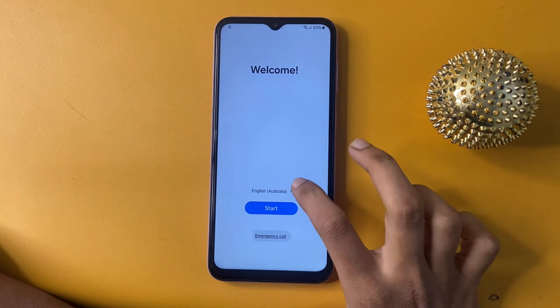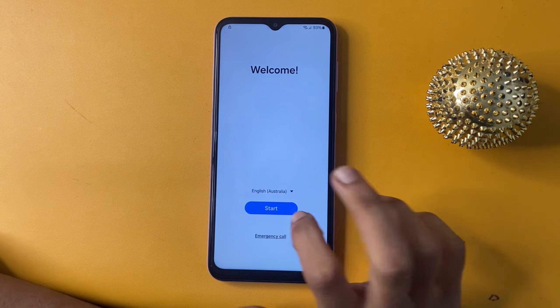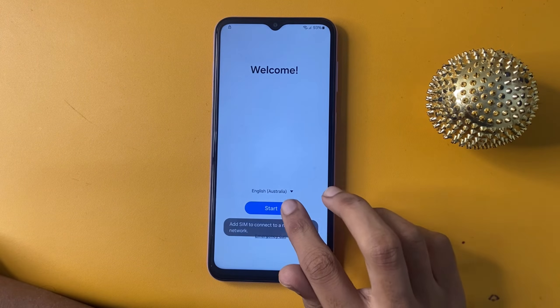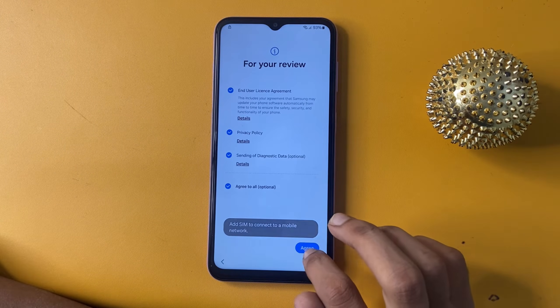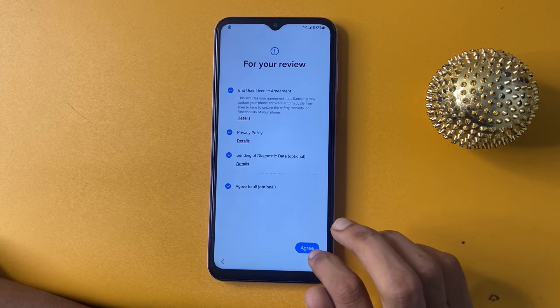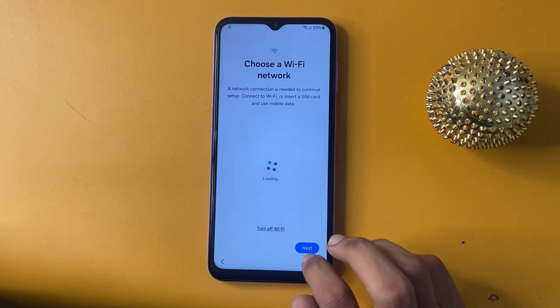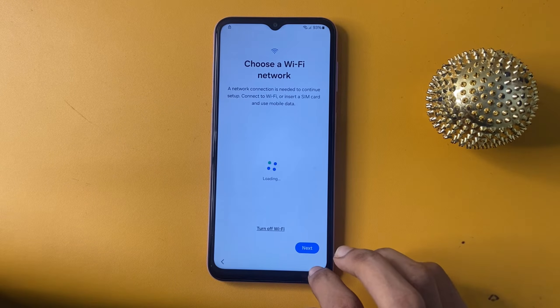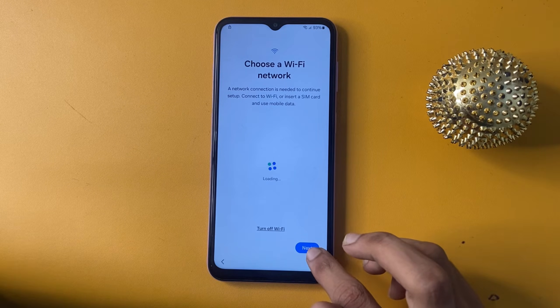Now you can see the Start button — click Agree.